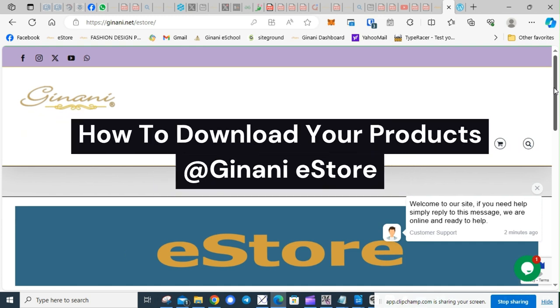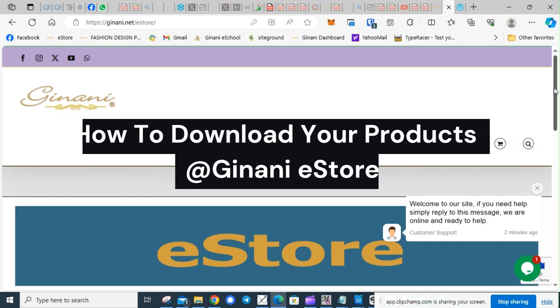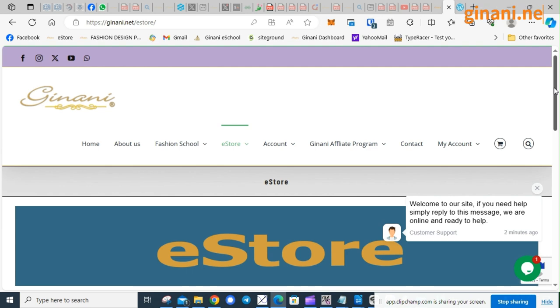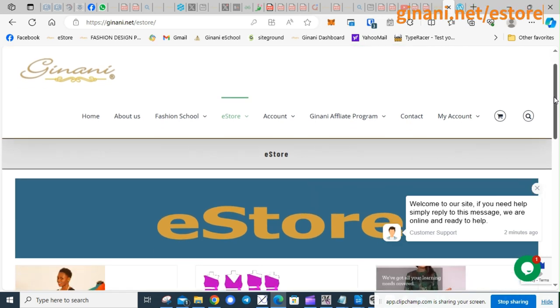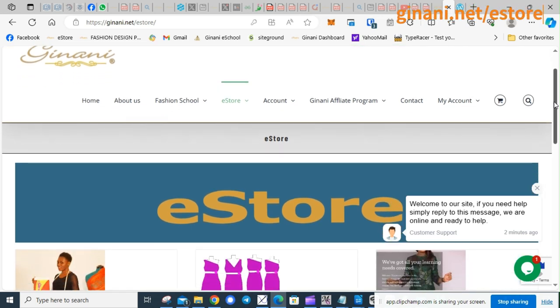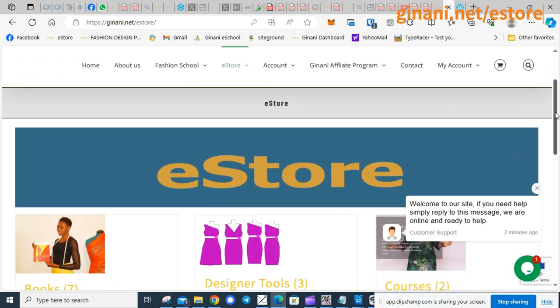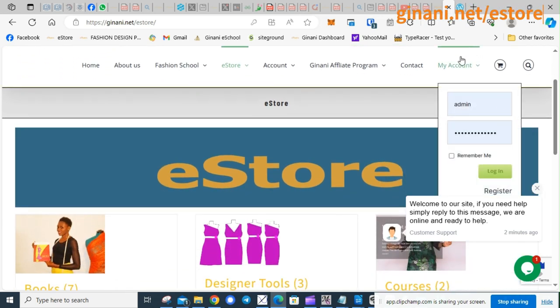To access the patterns you have already bought at Jinani eStore, click on My Account.